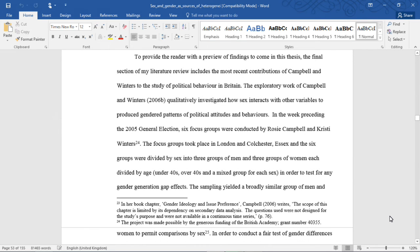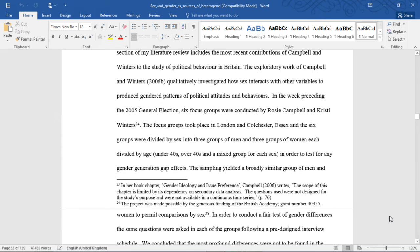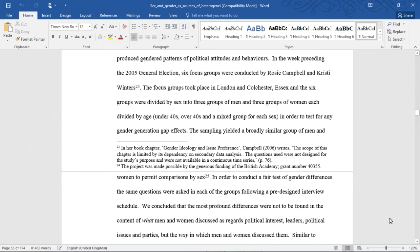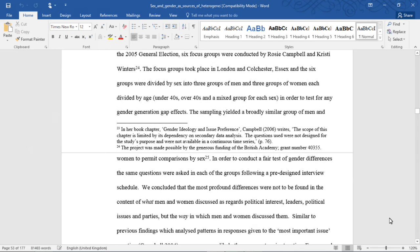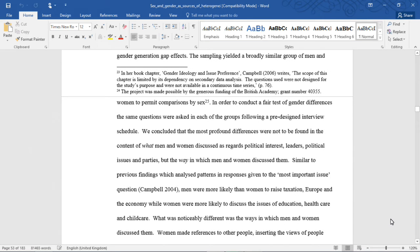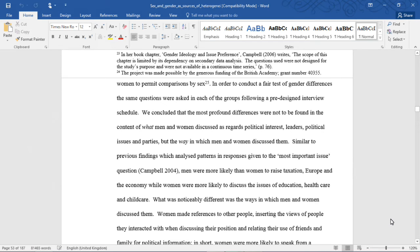The exploratory work of Campbell and Winters 2006b qualitatively investigated how sex interacts with other variables to produce gendered patterns of political attitudes and behaviours. In the week preceding the 2005 general election, six focus groups were conducted by Rosie Campbell and Christy Winters. The focus groups took place in London, Colchester, Essex, and the six groups were divided by sex into three groups of men and three groups of women, each divided by age — under 40s, over 40s, and a mixed group for each sex. In order to test for any gender generation gap effects, the sampling yielded a broadly similar group of men and women to permit comparison by sex. In order to conduct a fair test of gender differences, the same questions were asked in each of the focus groups following a pre-designed interview schedule.